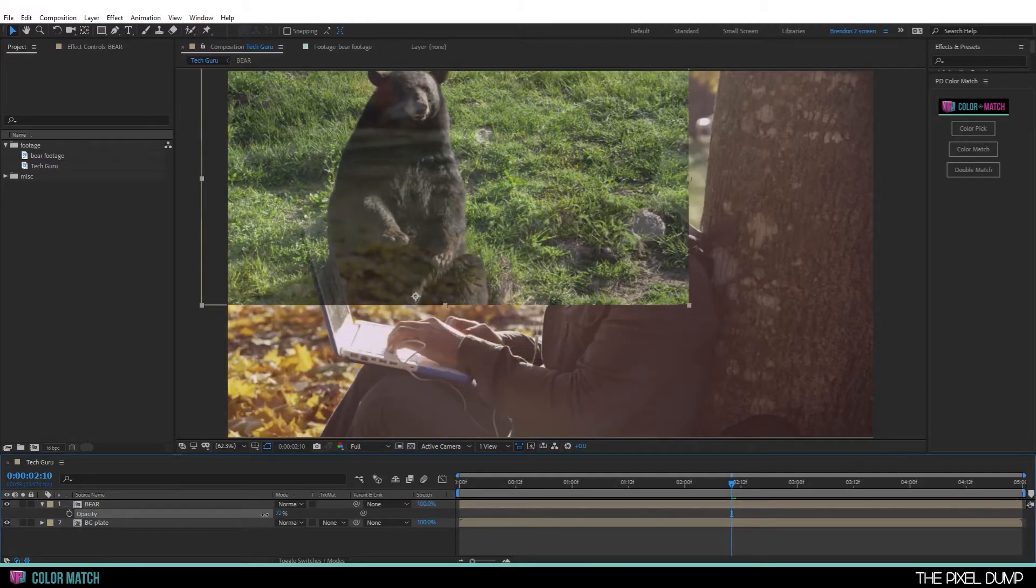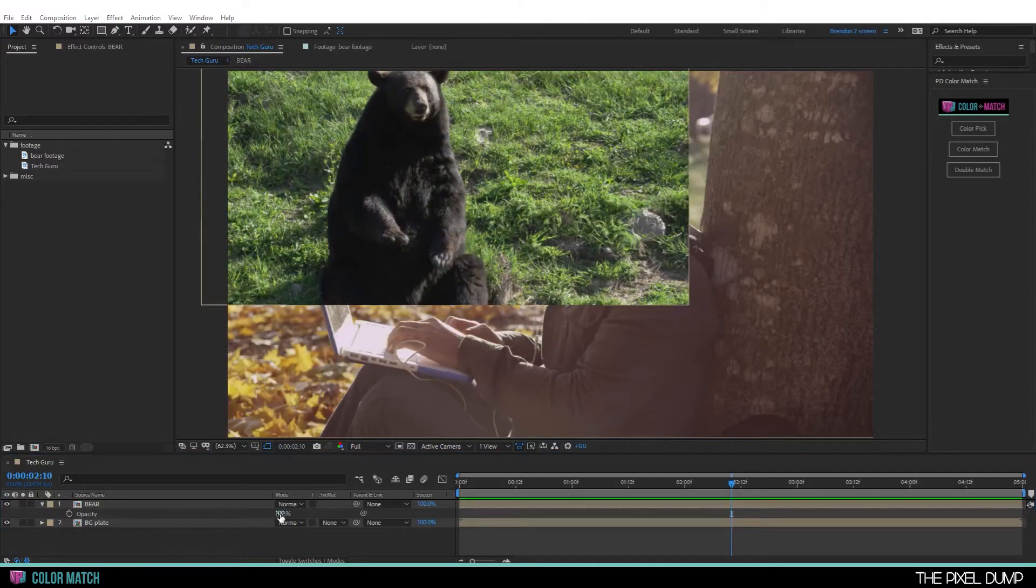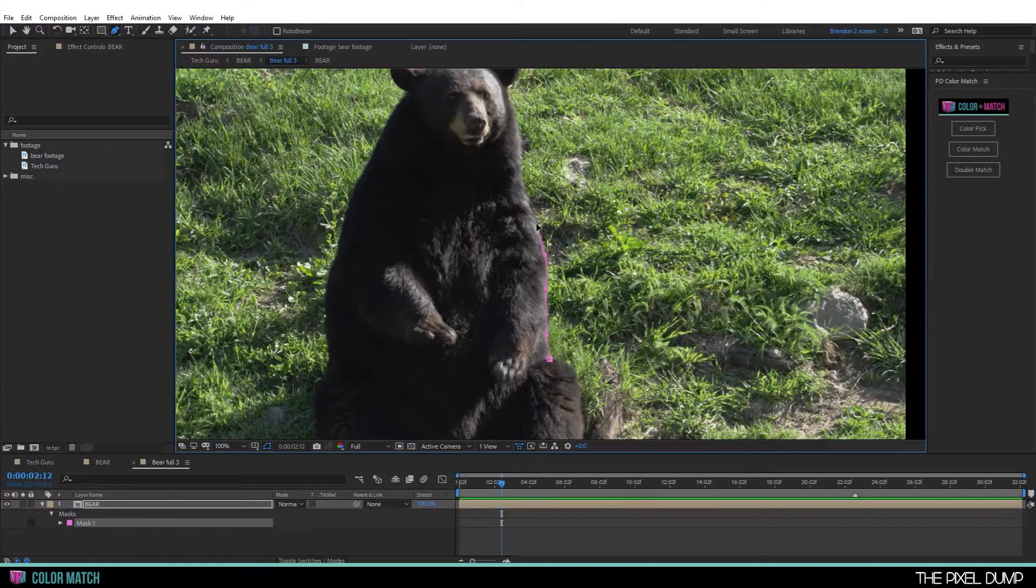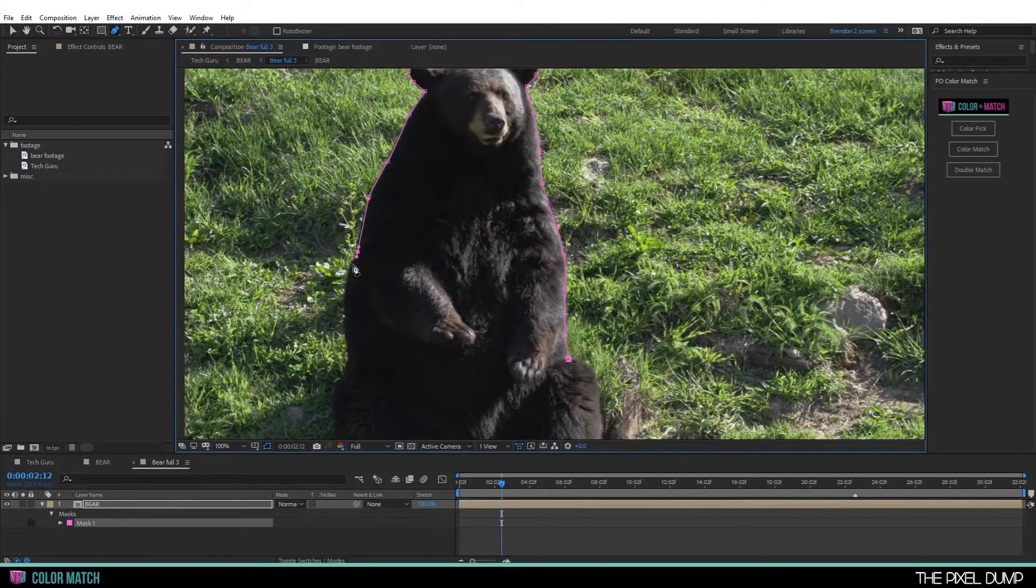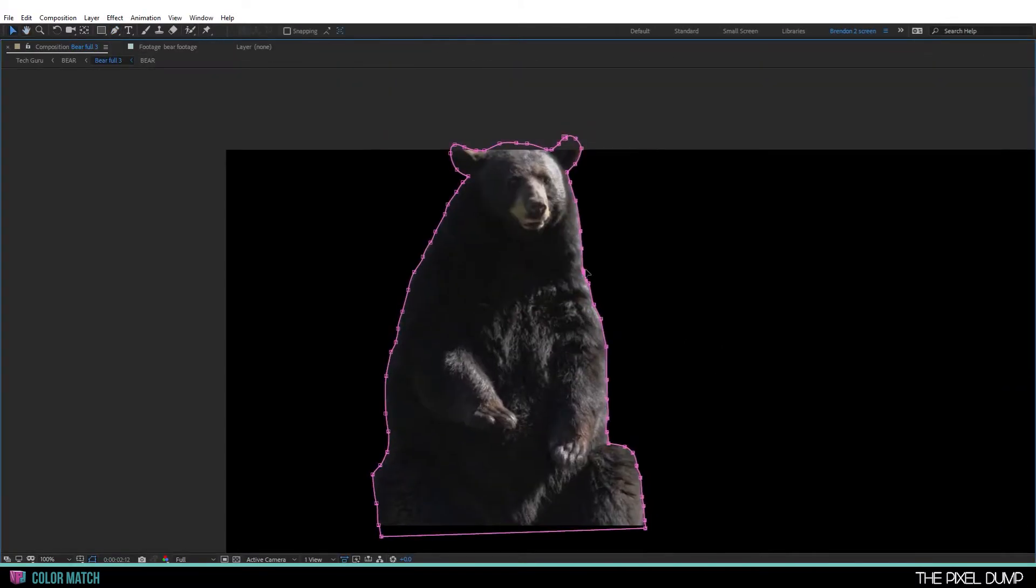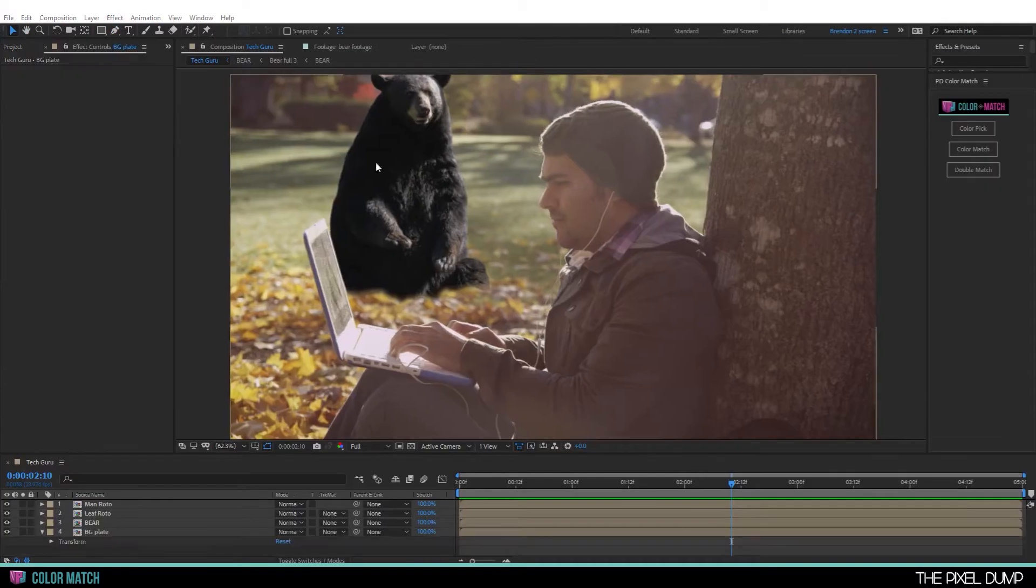I'm going to quickly speed through a couple of steps here to set up a basic composite so we can get to the meat of this demonstration. Okay, and there we go.